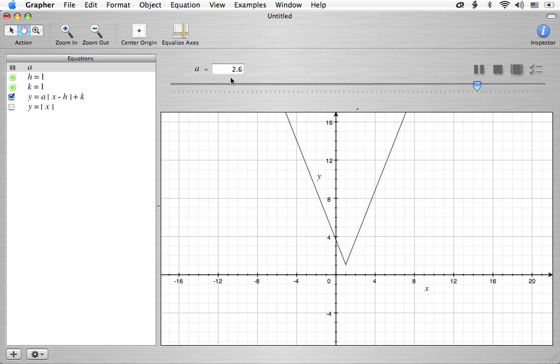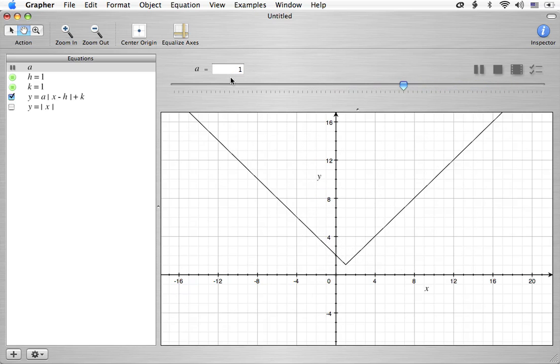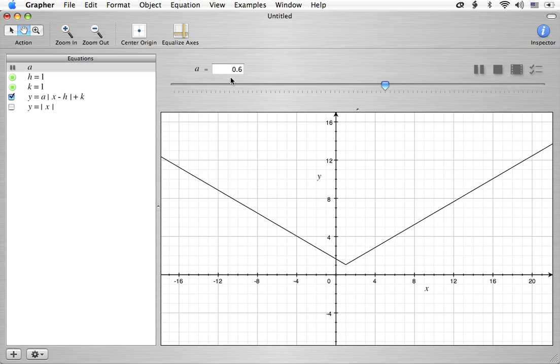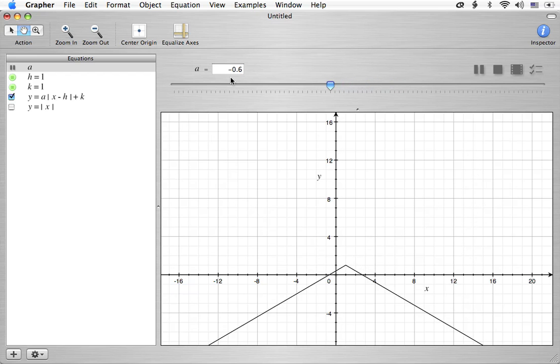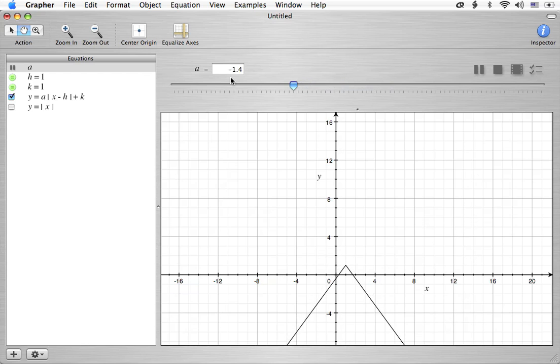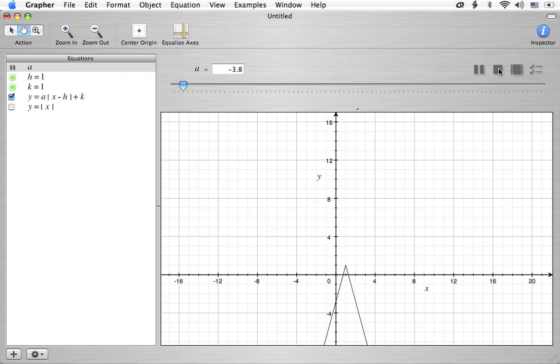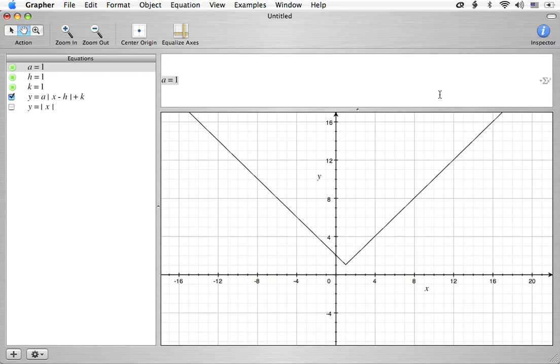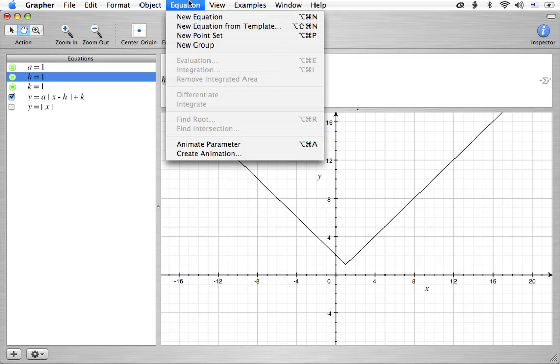Alright. So this is what a does. It simply will decide whether it opens up or down based on the sign. And the number will tell you basically how wide it is compared to when a is 1, which I'm considering standard. Alright. And that's exactly the same behavior that we had for the quadratic equation. So not a huge surprise.